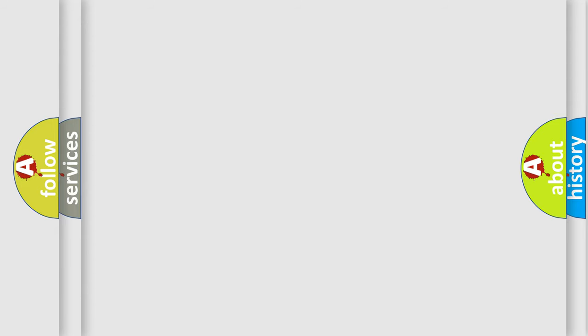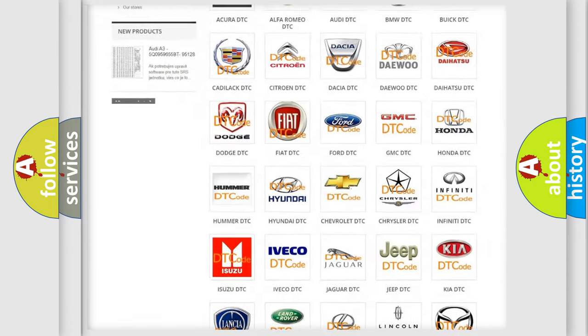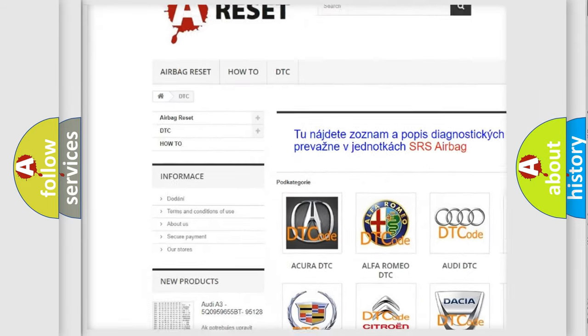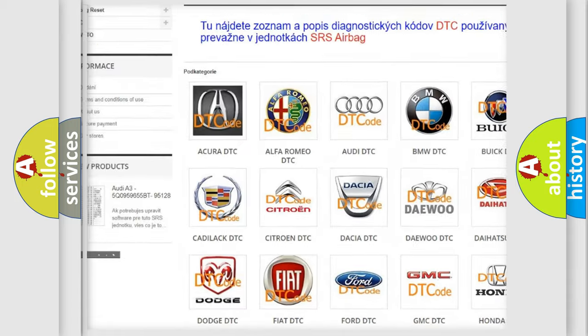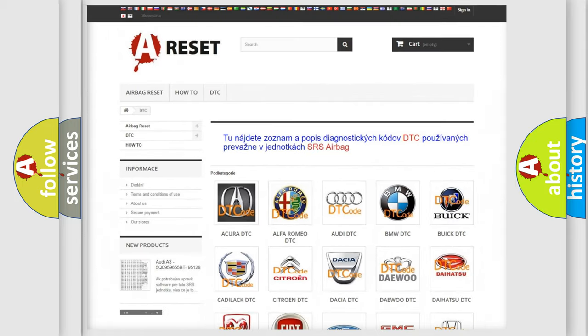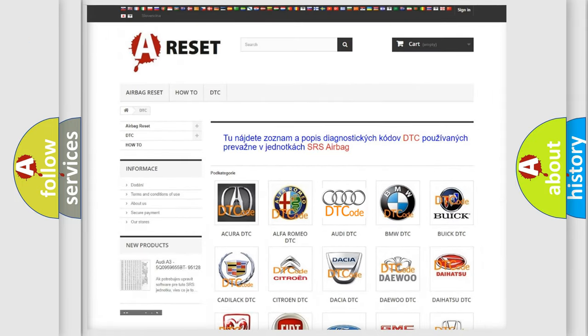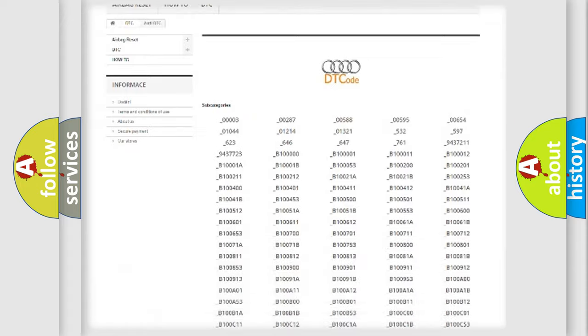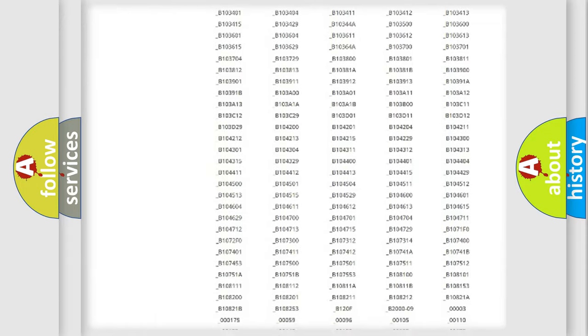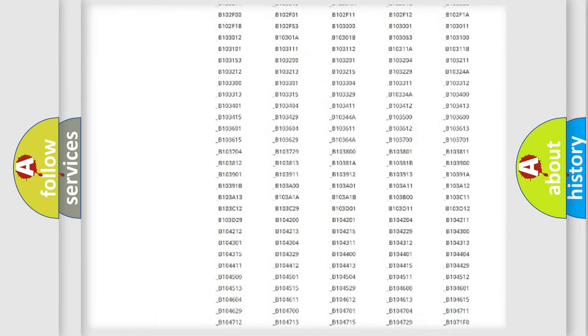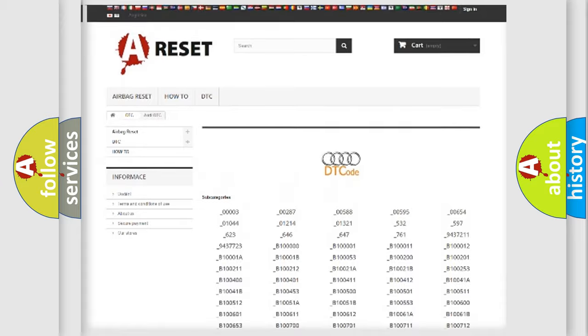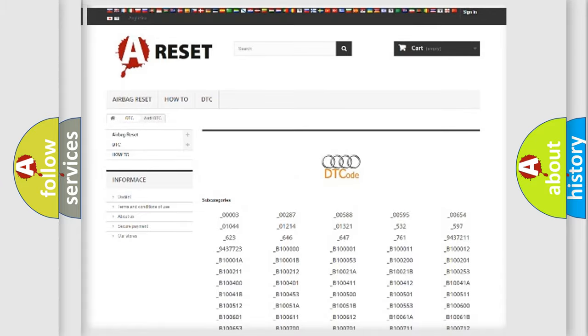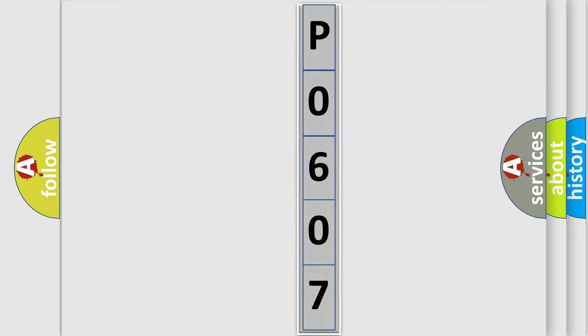Our website airbagreset.sk produces useful videos for you. You do not have to go through the OBD2 protocol anymore to know how to troubleshoot any car breakdown. You will find all the diagnostic codes that can be diagnosed in a car, Audi vehicles, and also many other useful things. The following demonstration will help you look into the world of software for car control units.